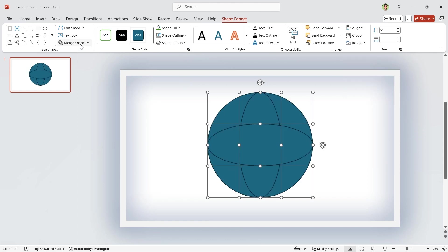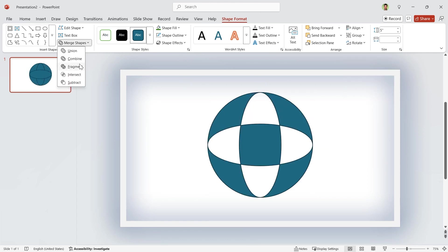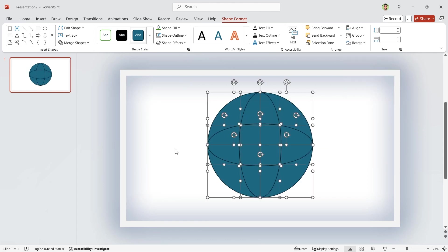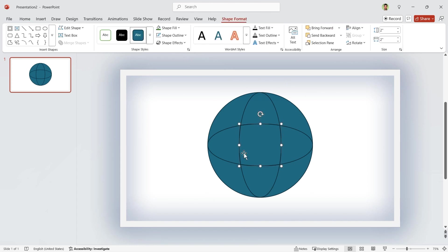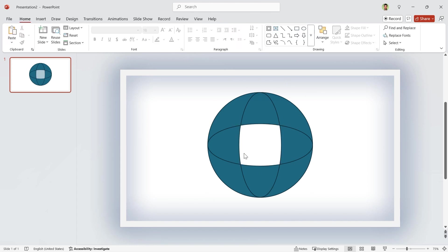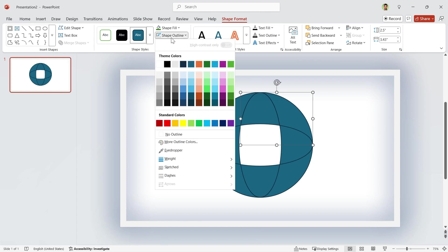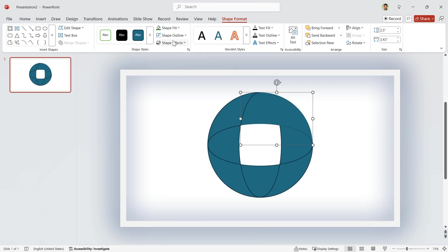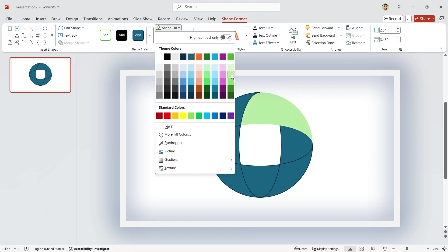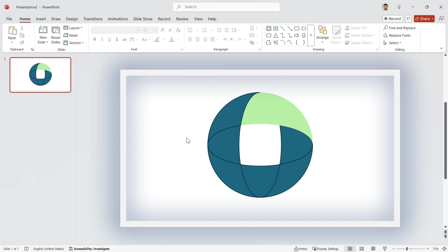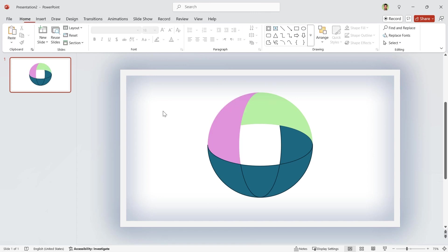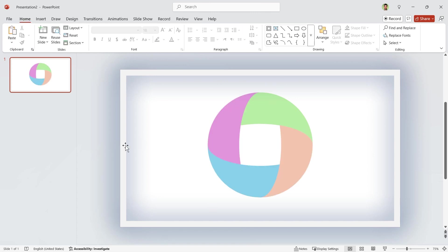Now, select all of them and align them to the middle and center. In the Merge Shapes section, choose Fragment. Delete the center shape and then select these two and make them union. Remove its outline and for your better view, let me change its color. Repeat this for the other shapes.